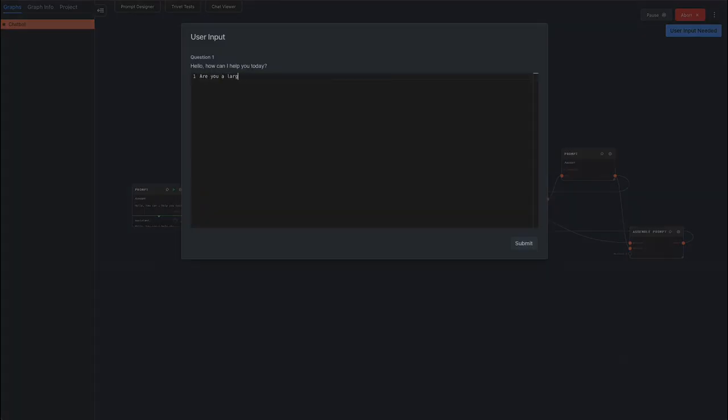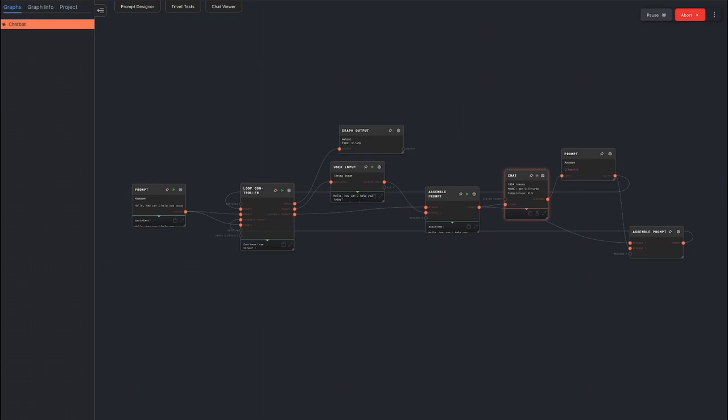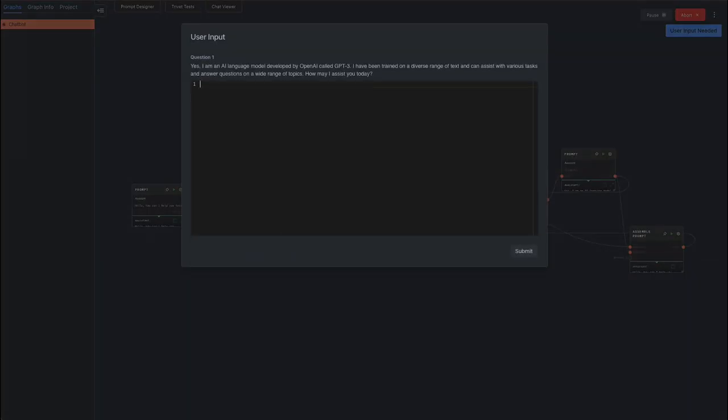Type in your question and press submit. When the AI replies, the user input will appear again with the AI's response.